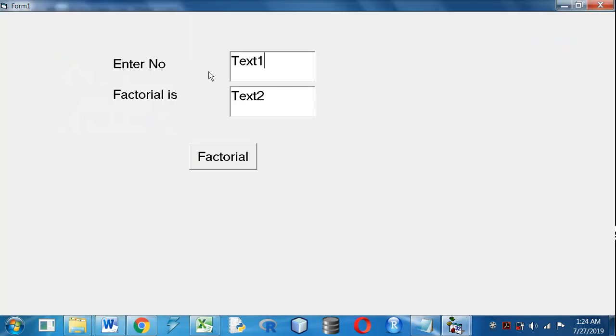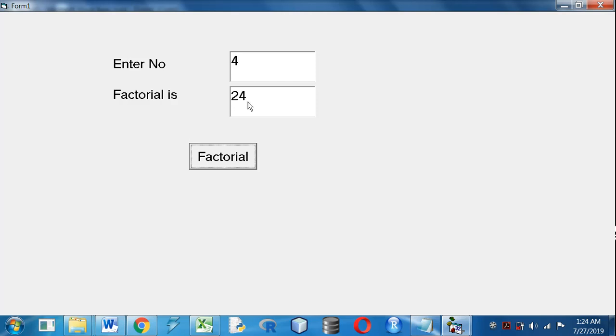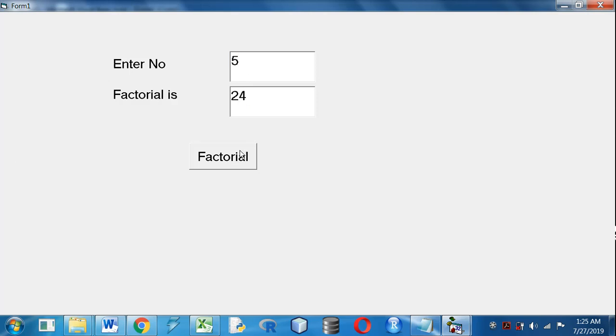Suppose I will give 4 in Enter Number, whose factorial is 24, because we know 1 into 2 into 3 into 4 gives 24. Suppose if we give 5, factorial will be 120. Again, if we give 7, it will be 5040.